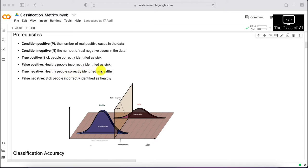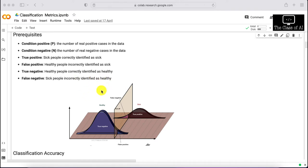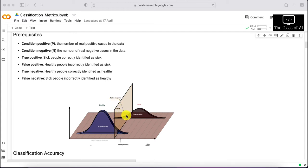True negative means healthy people correctly identified as healthy — people who don't have COVID and the test also says they don't. False negative is when sick people are incorrectly identified as healthy. For example, a traveler takes a PCR test that comes back negative, but the person actually has COVID. False negatives can be very dangerous.